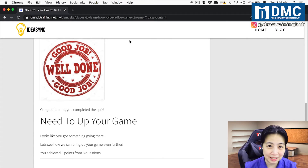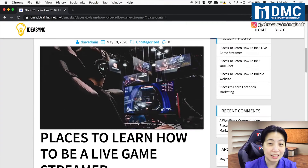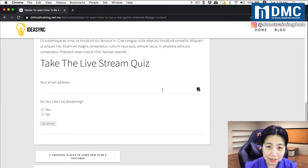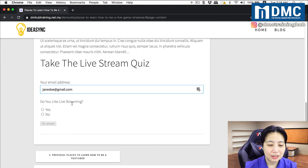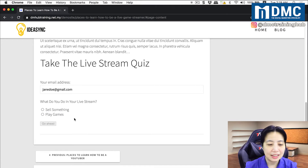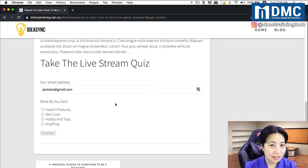If I do this quiz again with another person — let me pretend to be another person. I'll go back and do the quiz again. Now, do I like live streaming? Yes, I do. And this time I am actually selling something in my live stream. Then I click go ahead. Now the quiz actually changed itself — it will change the question asked based on the person's previous answer.